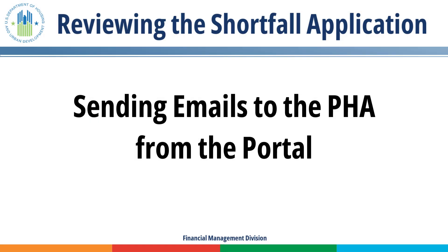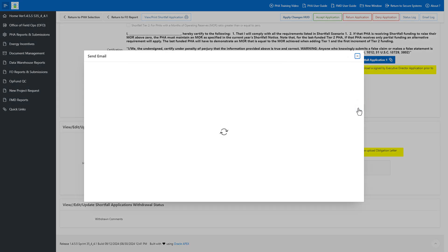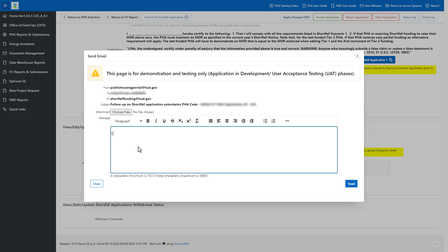Sending Emails to the PHA from the Portal. FMD can send an email directly to the Executive Director from the portal to request further information. Click the Send Email button, upload any relevant documents as necessary, enter your email text in the Message text box, then click the Send button.